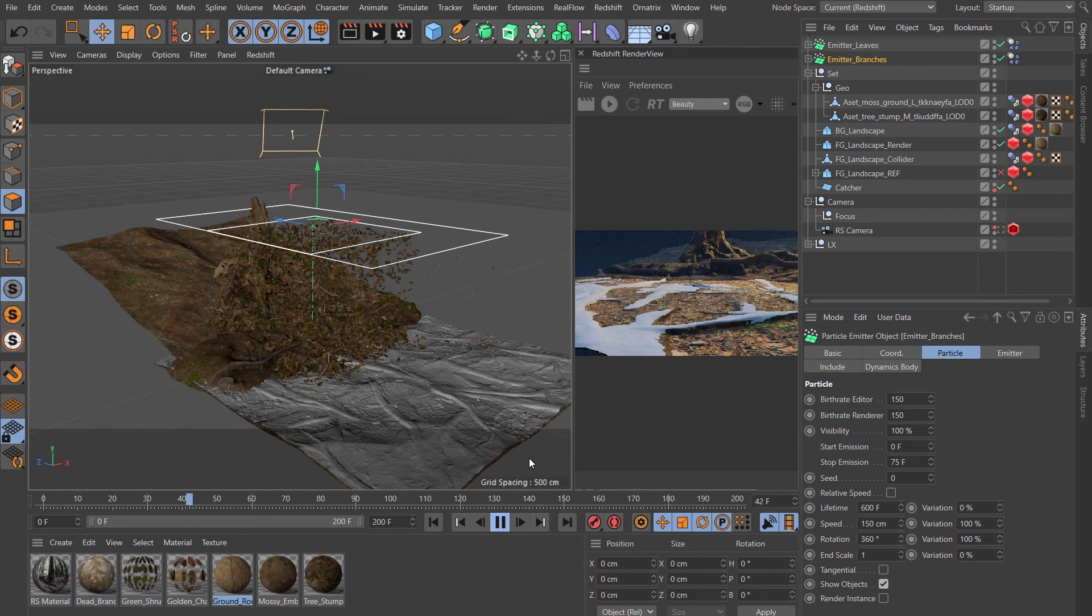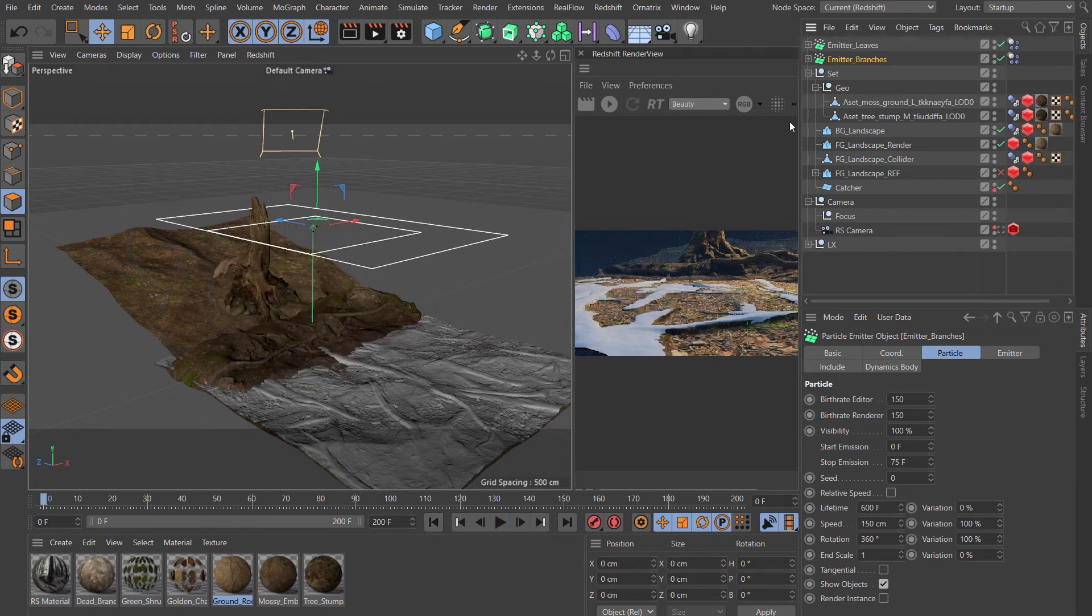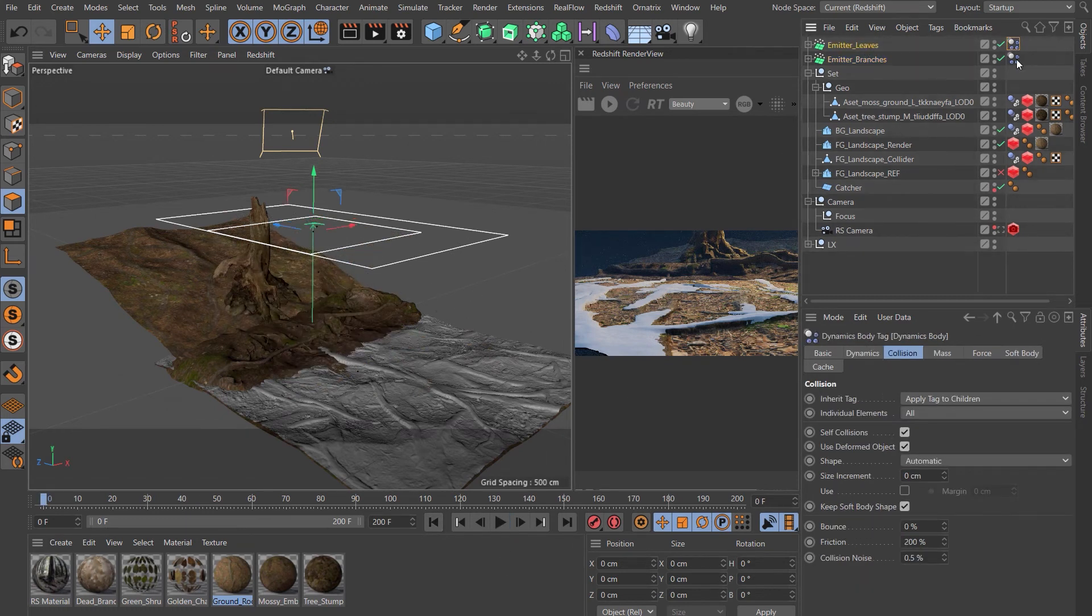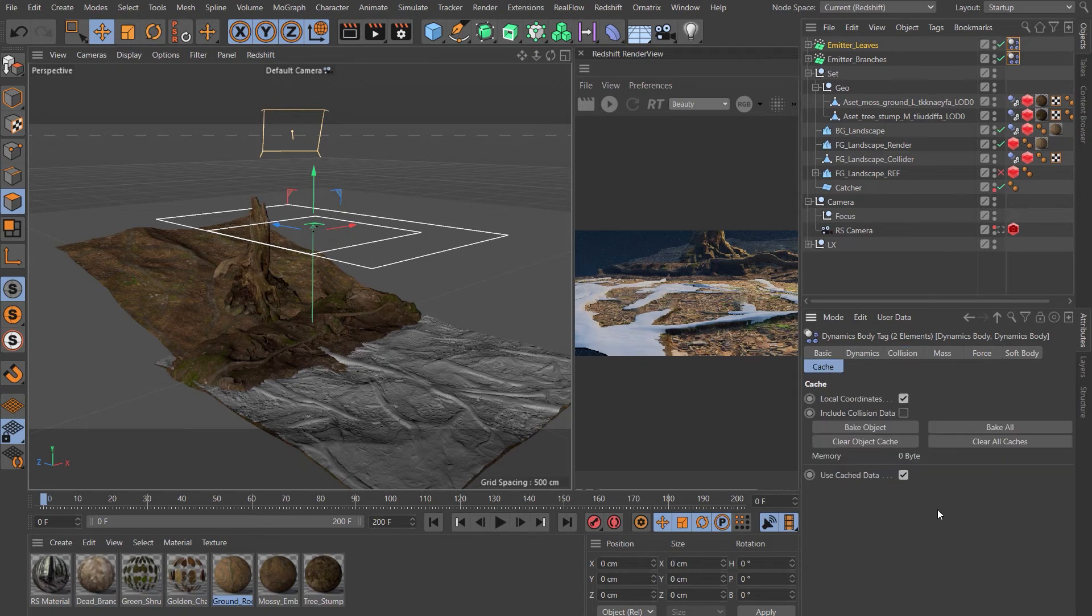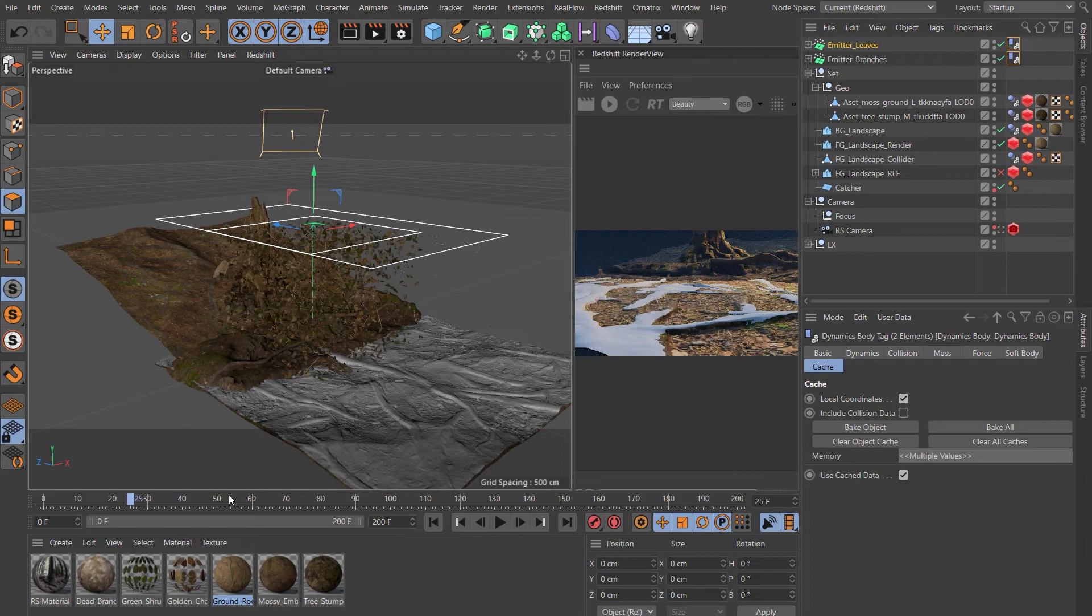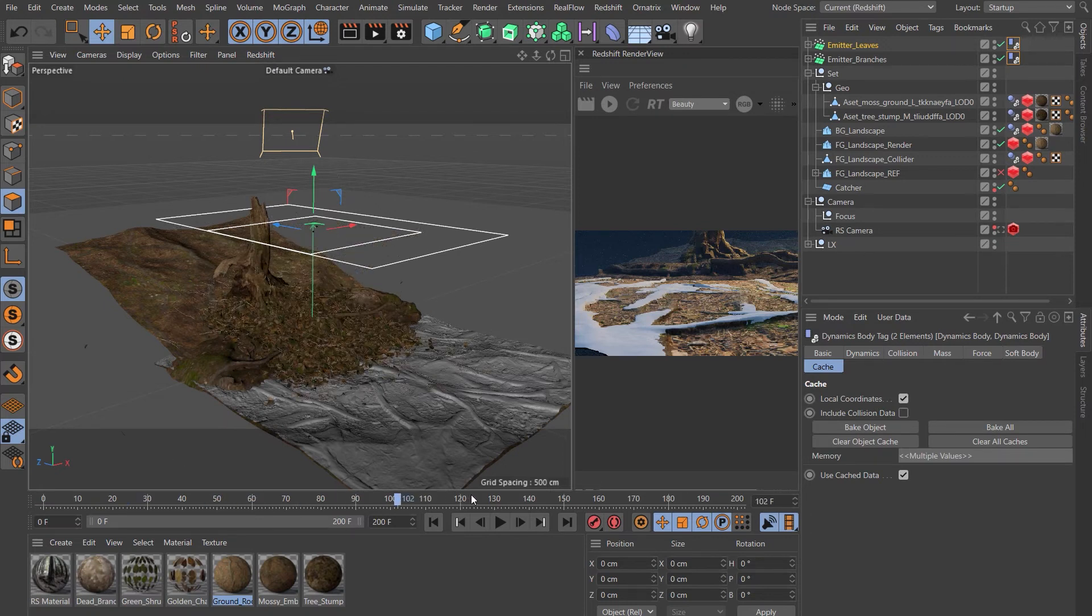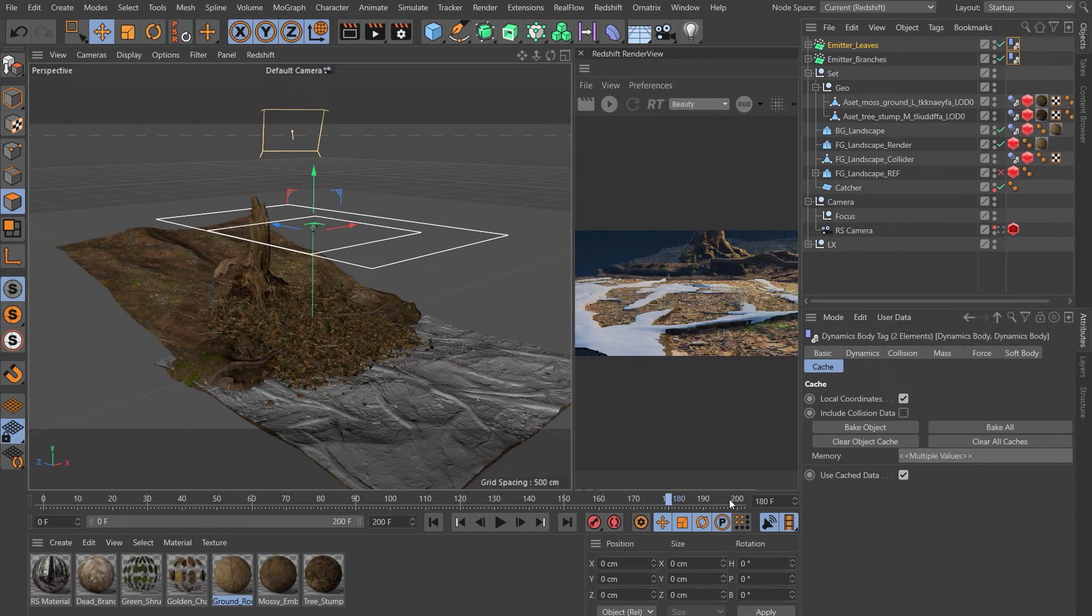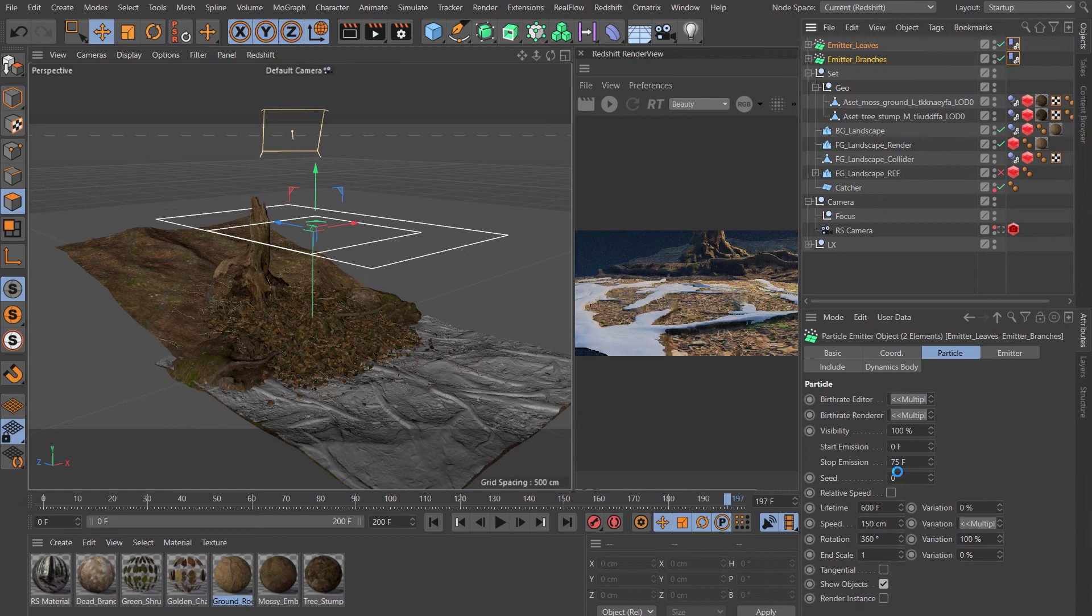We can see that's going to do what we want, so just click stop. Let's back it up to frame one. Choose both our dynamics tabs, come across to Cache, and choose Bake Object. That's baked out, so let's drag our timeline down. They've stopped moving, so let's select both of our emitters and right-click Current State to Object.